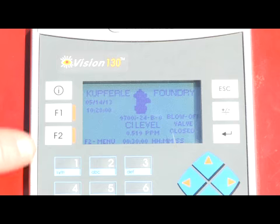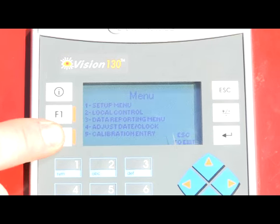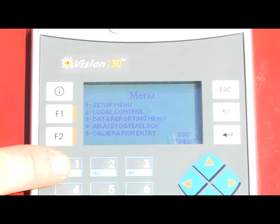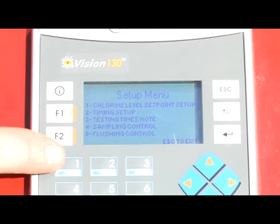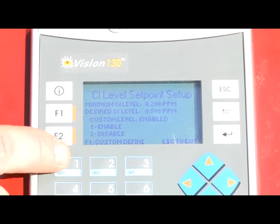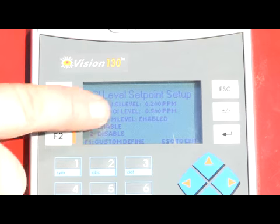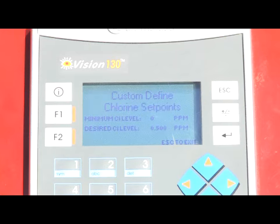Unlike regular automatic flushing systems that operate on a daytime duration schedule, intelligent flushing revolves around sampling. Using the PLC, the user would program the PLC's minimum residual level. Additionally, they would program the PLC's desired residual level.